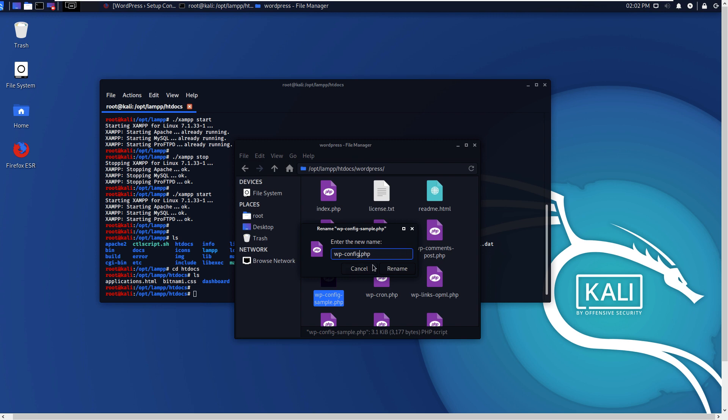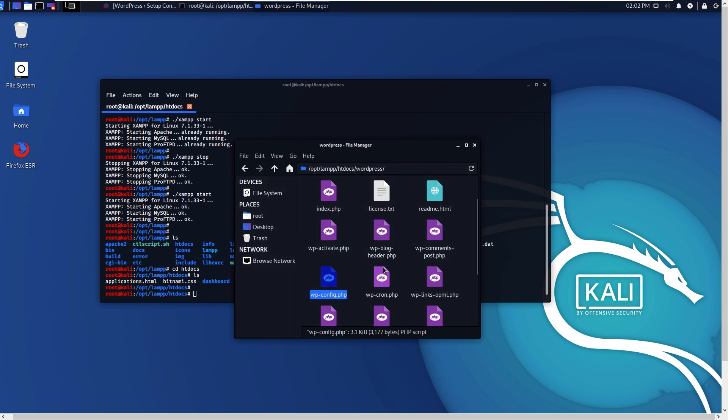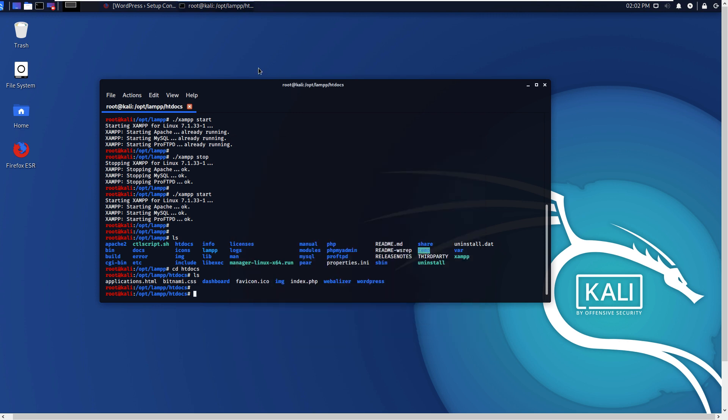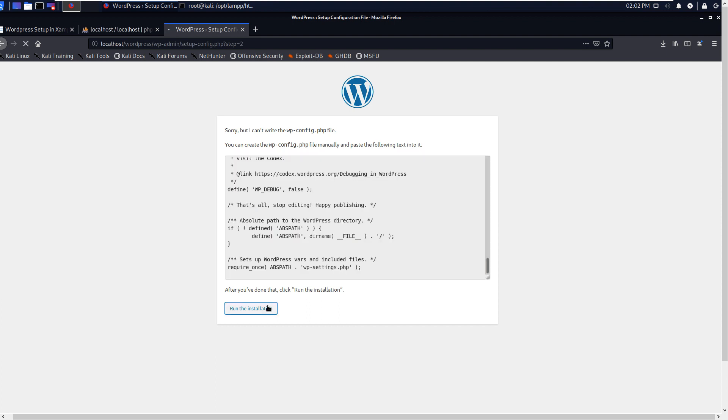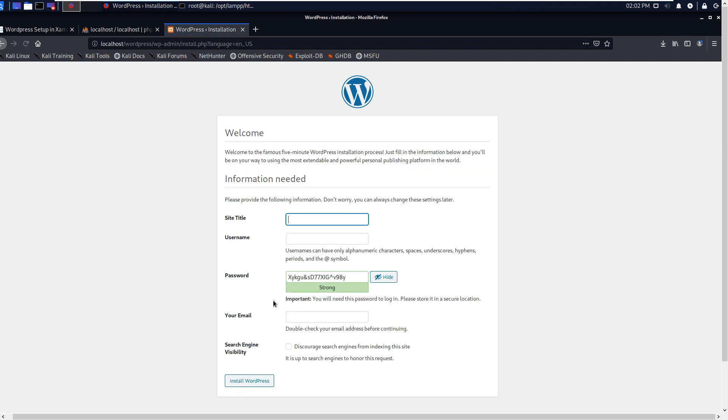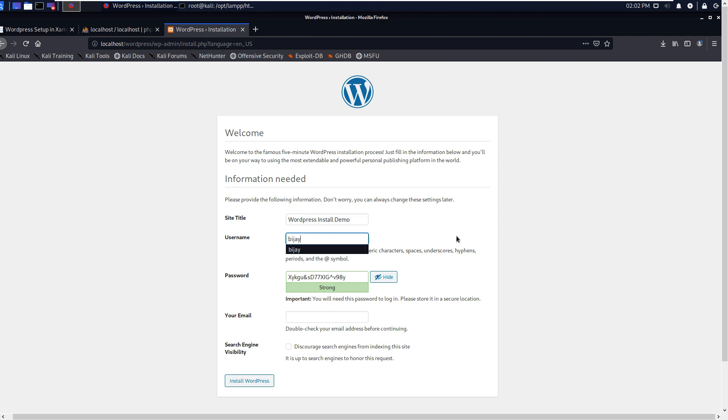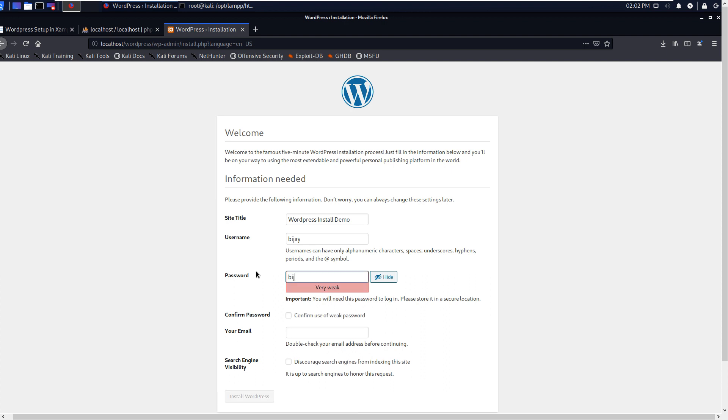Okay, now we are ready to go. Let's check. Run the installation. Okay, now site title: WordPress Install Demo. You can give your own site title. Username: I am giving same vj. And password: I am giving same vj one two three four five. Confirm the use of weak password.